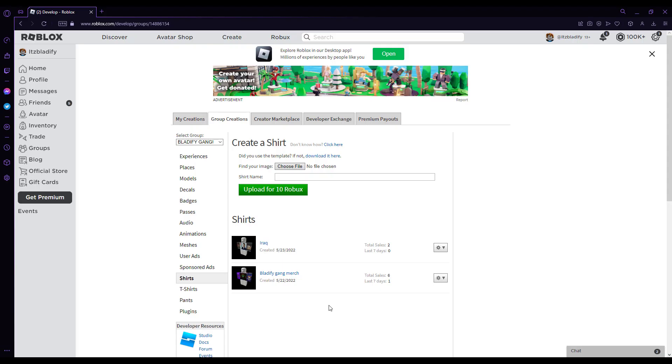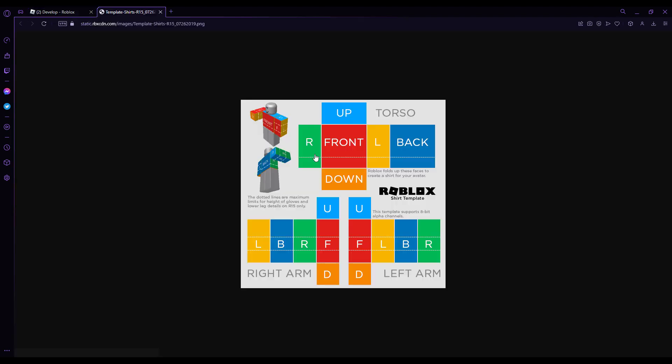Now that you're done with the T-shirt, you might be asking, well, how do I make a regular shirt? Well, it's actually very easy. You're going to want to download this template, which is right here on the page. You're just going to click download it here.